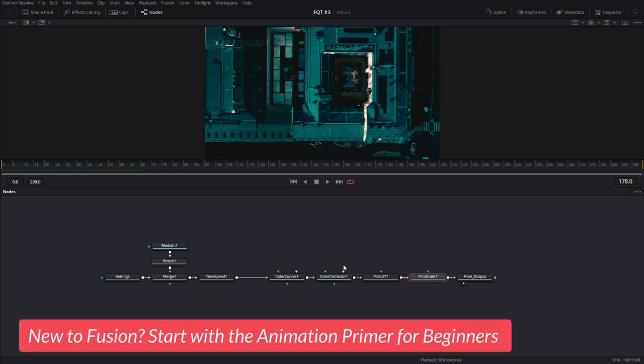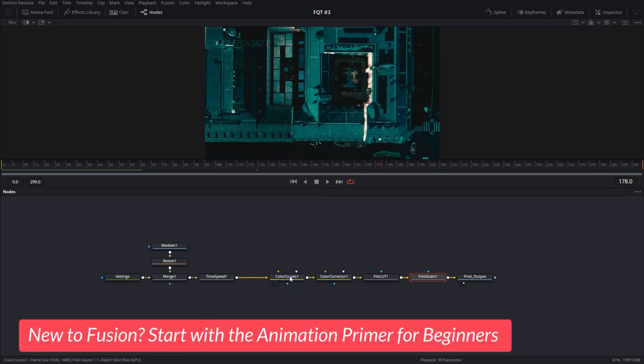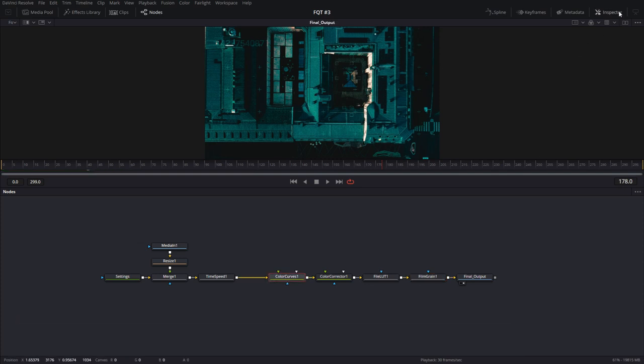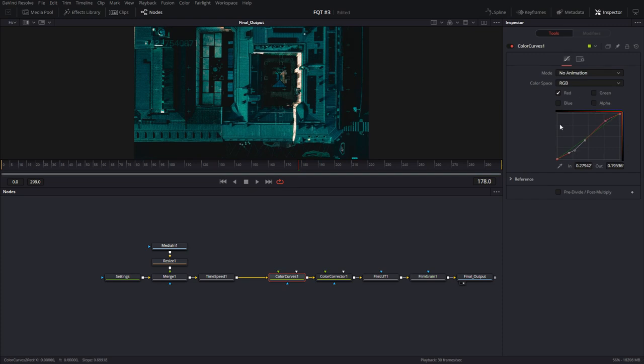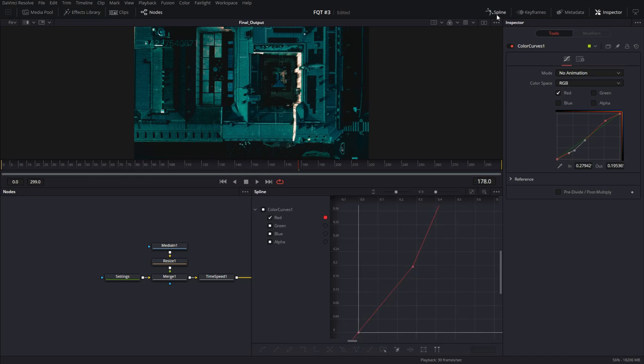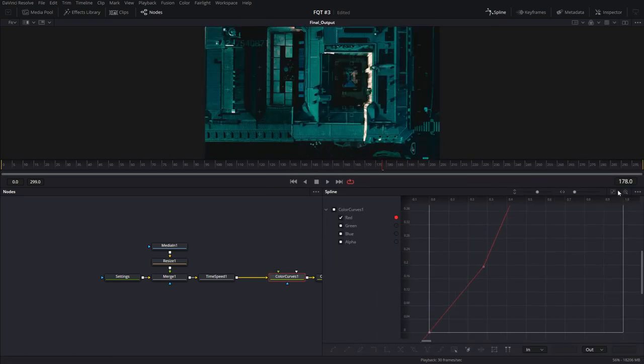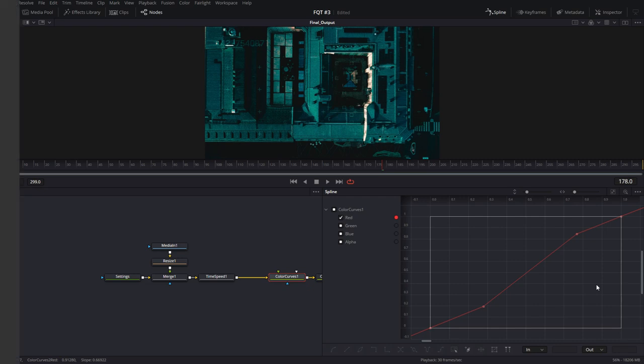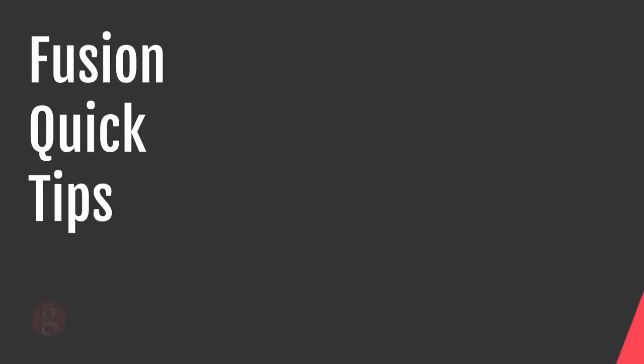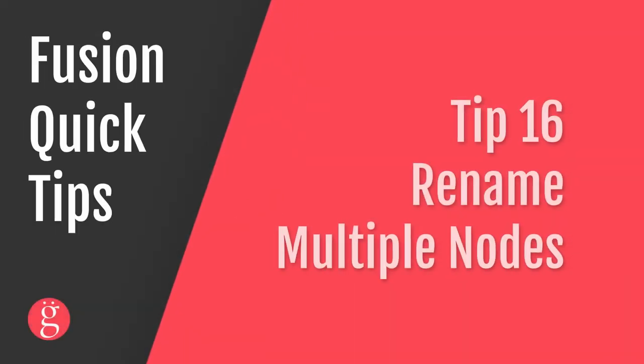Here's another example. I have a color curves node applied to this footage. And if you click on it, you can see that I've worked with the red channel. If you wanted to work with this spline in the Spline Editor, and not this small window, just go to Spline, and Fit. And now you can use those curves in the Spline Editor with all the tools at your disposal. Nifty, huh?